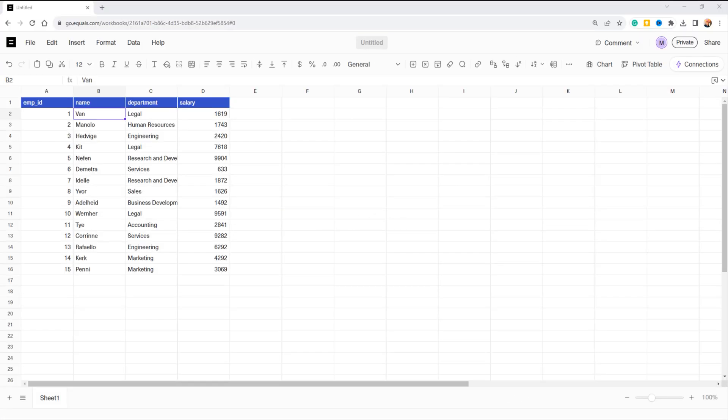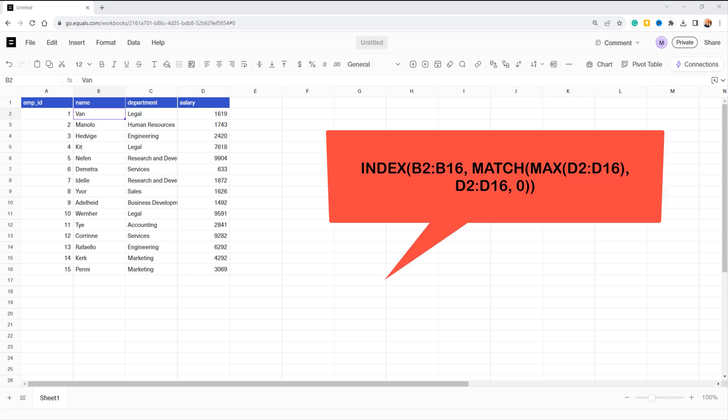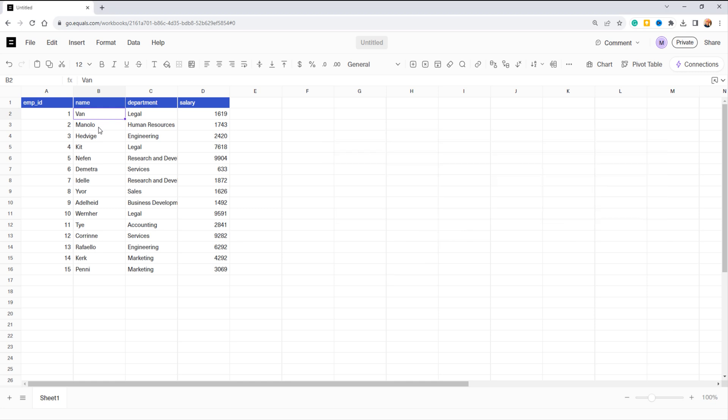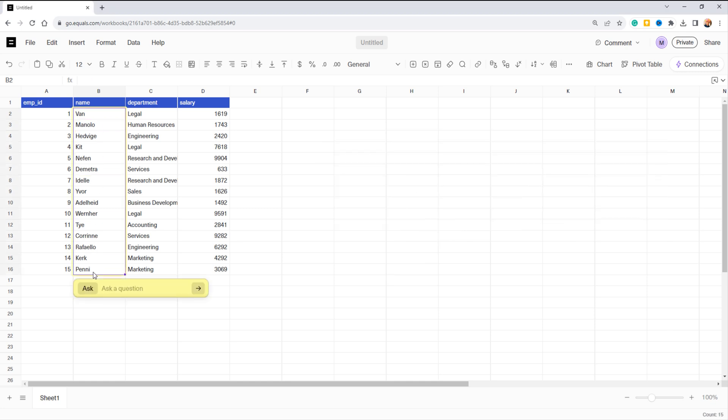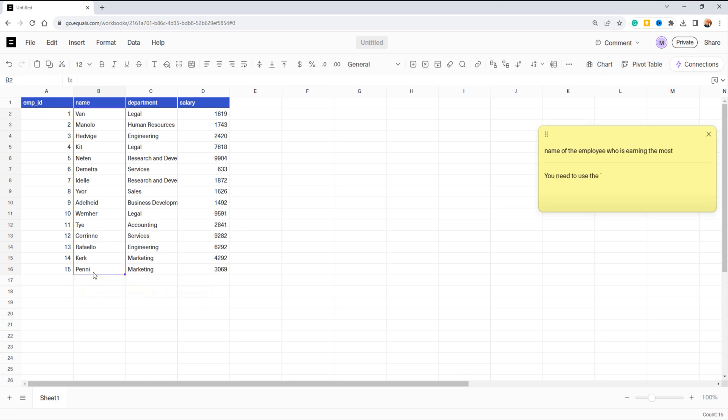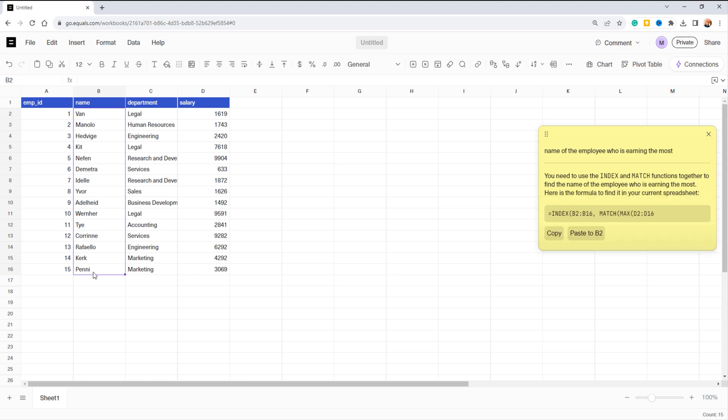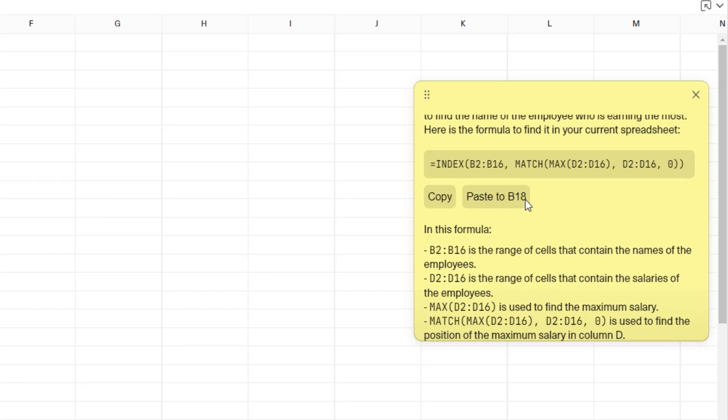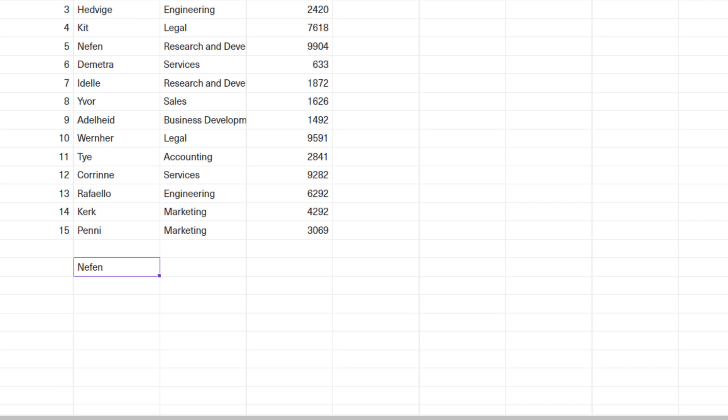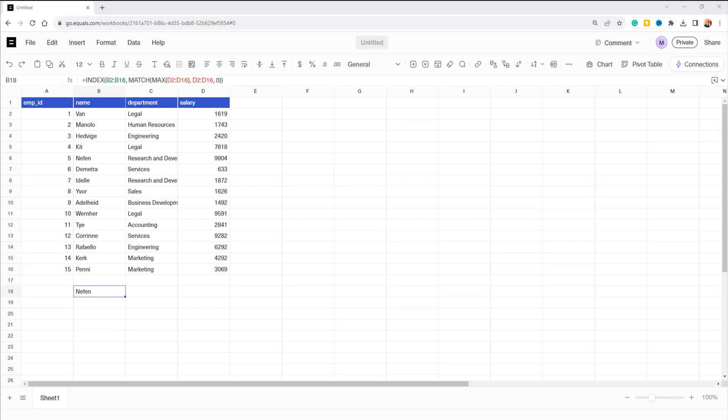For example, here I have some employee data and I want to find the name of the employee who is earning the most in the dataset. Instead of writing this long confusing formula, just select the name column, press Ctrl+J, and write your GPT prompt like 'name of the employee who is earning the most.' Equals spreadsheet not only gives you the formula, it explains what it's doing. Now pick the cell where you want the answer, click paste. Voila, your result appears instantly.